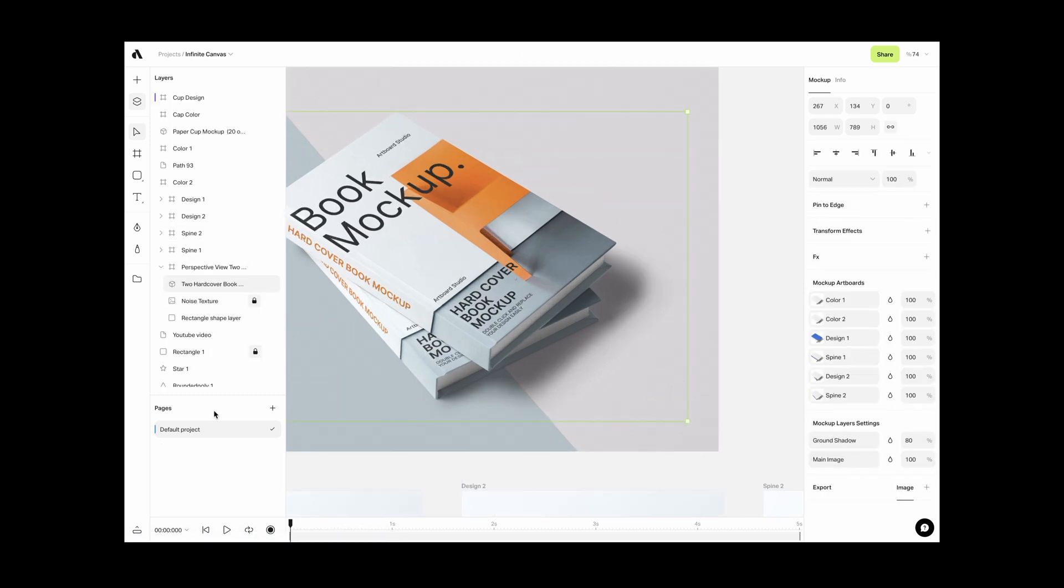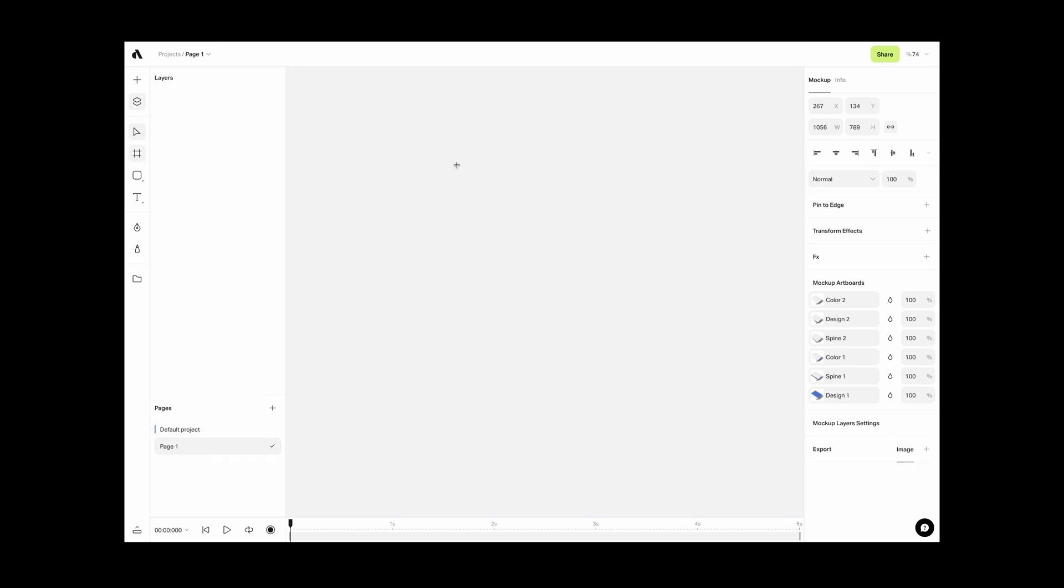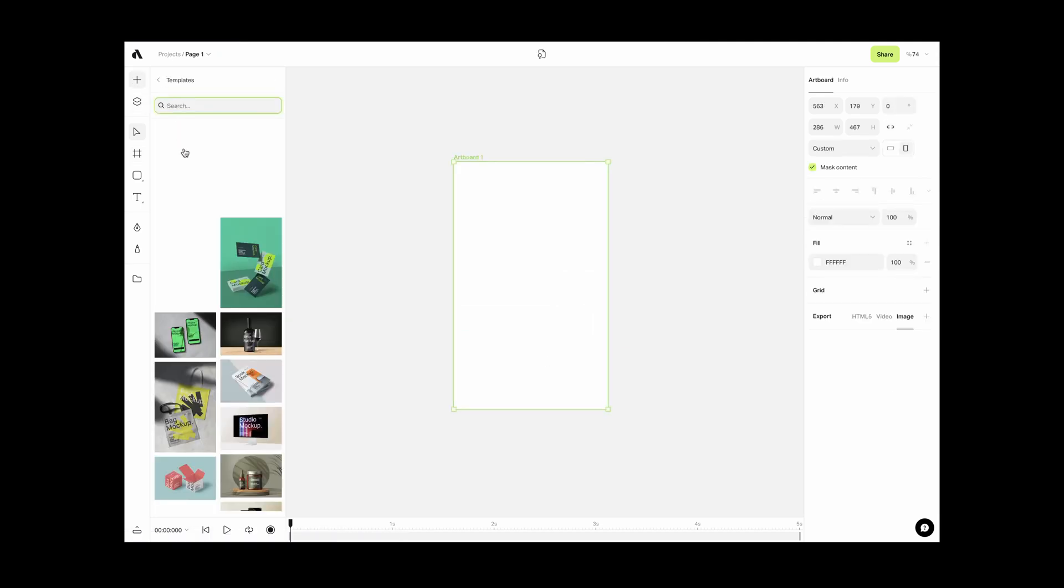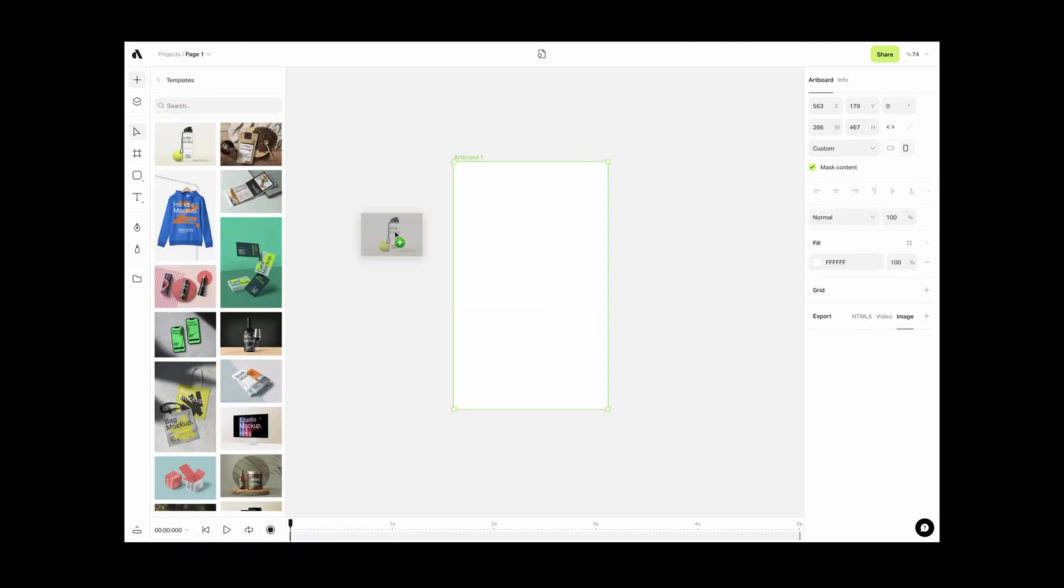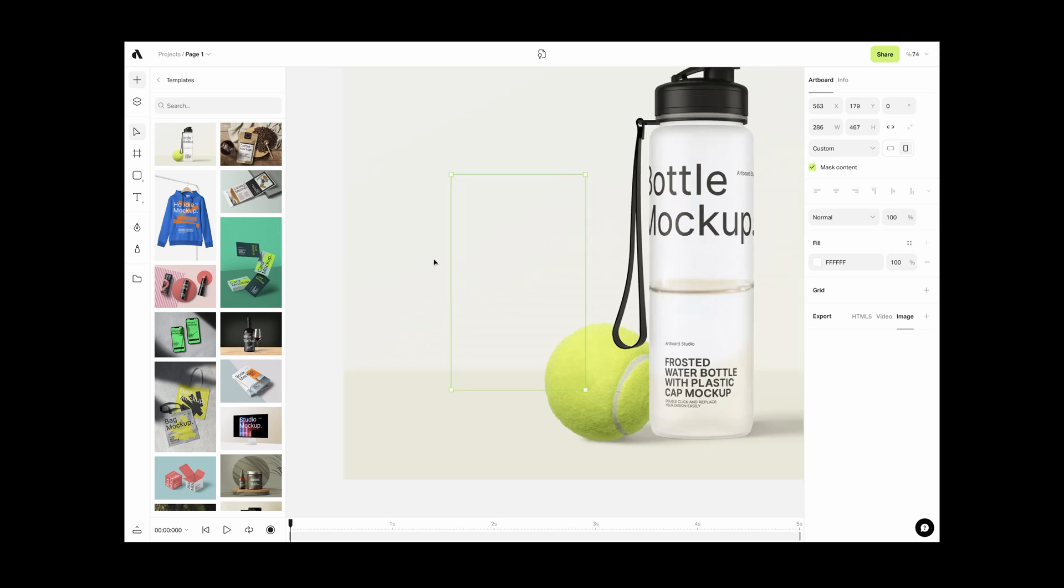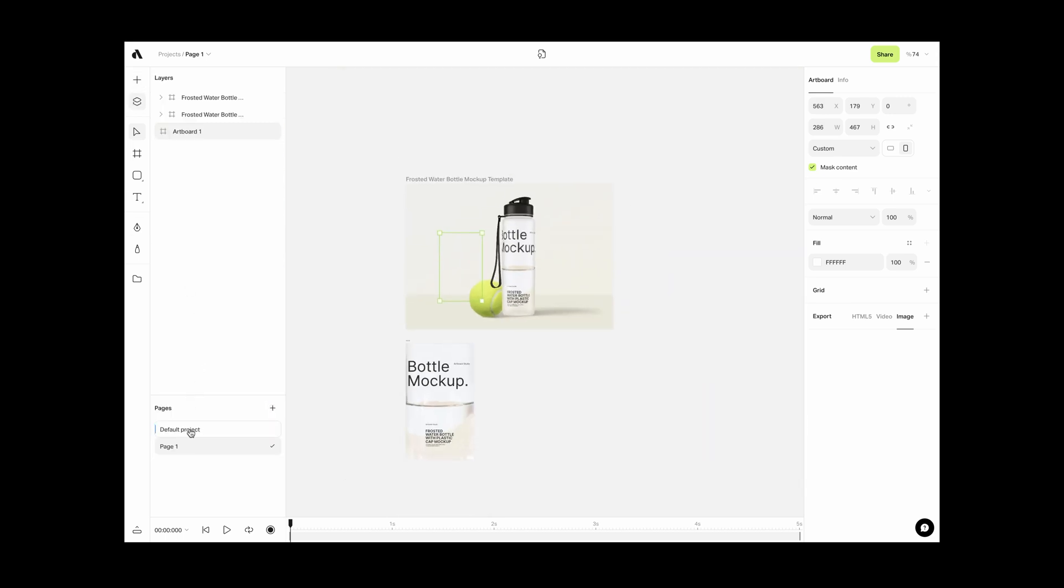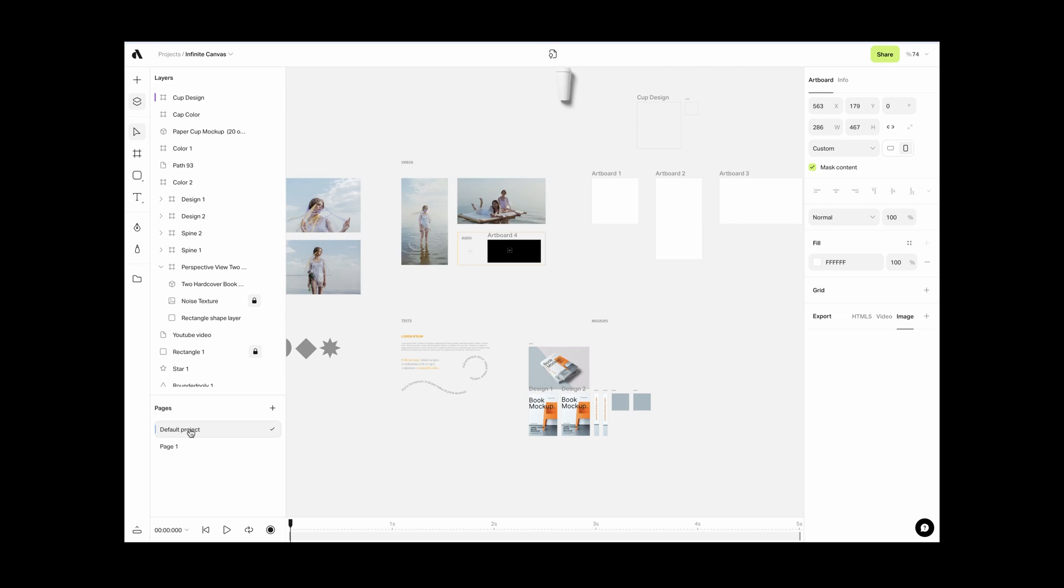Just below the Layers, you will see Page Section. If you click the plus icon here, you will basically create another page inside the same project. Here you can put different content or create different types of designs. Pages will help you to separate your work stages.